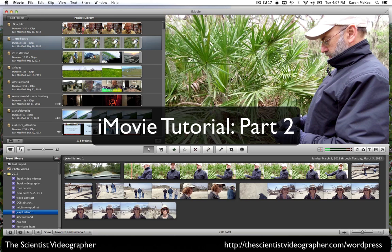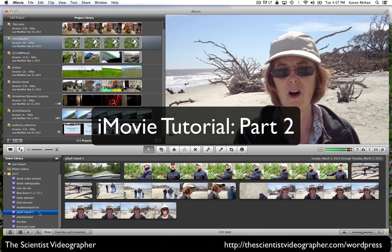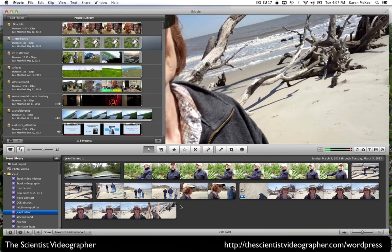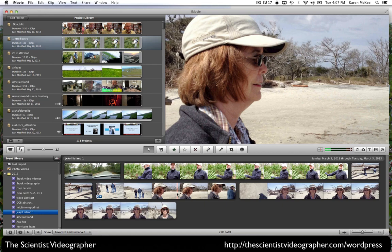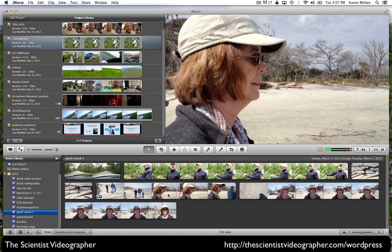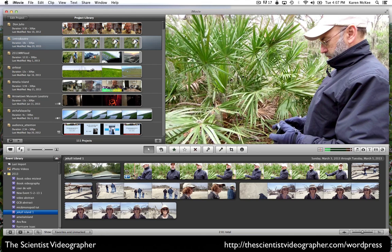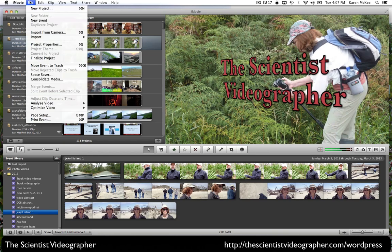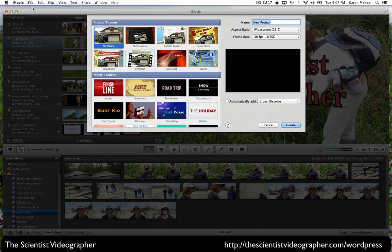Now I have some footage imported into an event that I have created, and I have several clips that have been uploaded to iMovie. Once you have your footage imported, you want to create a new project. You can do this by selecting the plus sign here in the lower right of the project library panel, or you can go to File and select New Project.